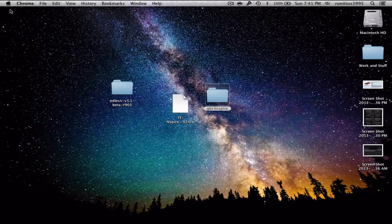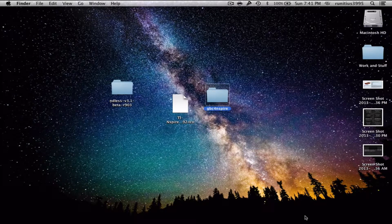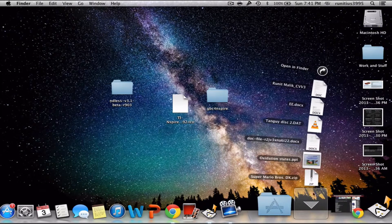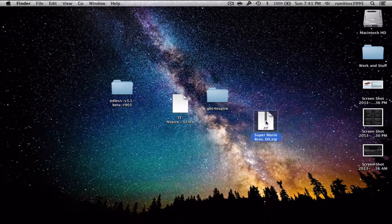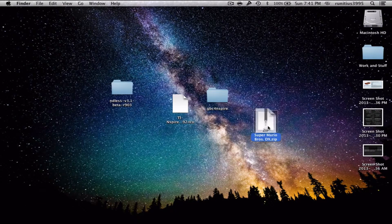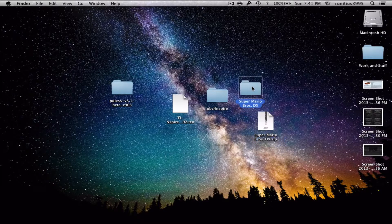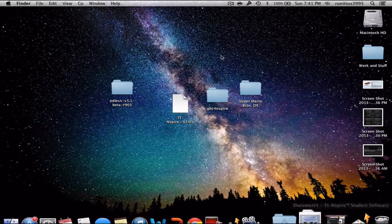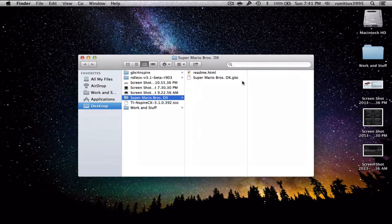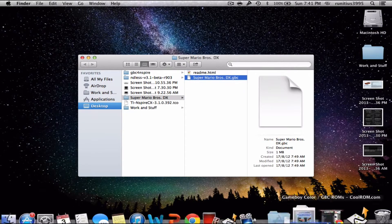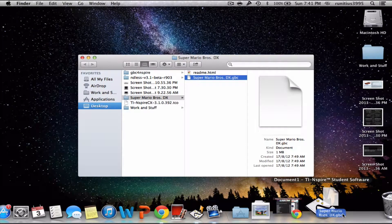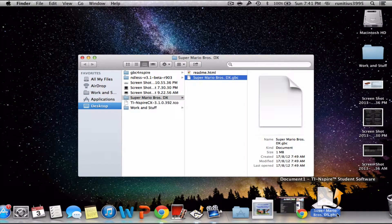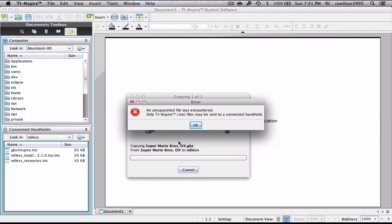I have the Super Mario Bros DX zip, so we're gonna go ahead and unzip this. Here it says Super Mario Bros DX.gbc. If we try and drag and drop this into our Ndless folder, it won't work, because it'll show as a compatibility issue.